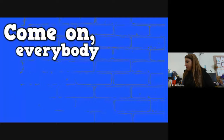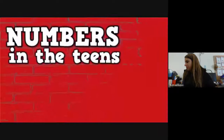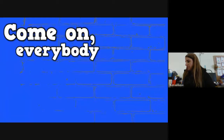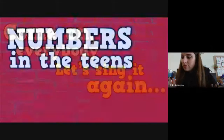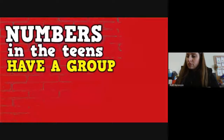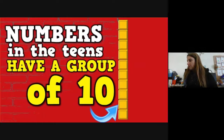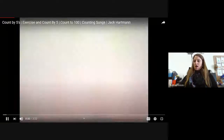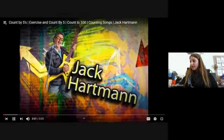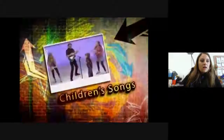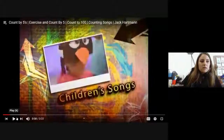Come on everybody, let's sing it again. Numbers in the teens have a group of 10. Come on everybody, let's sing it again. Come on everybody, let's sing it again. Numbers in the teens have a group of 10.